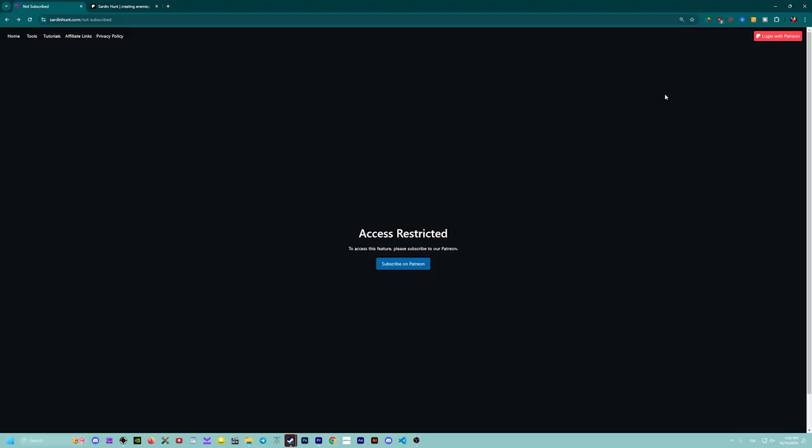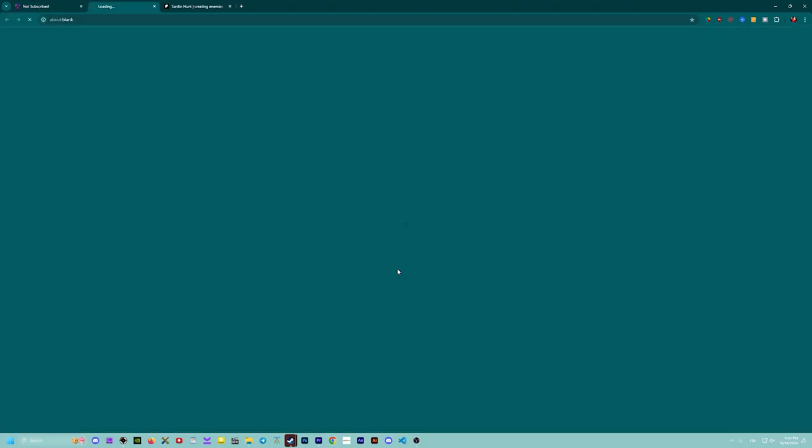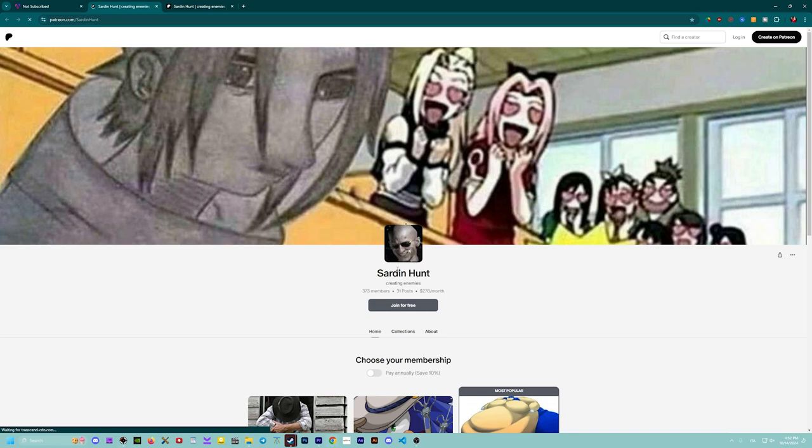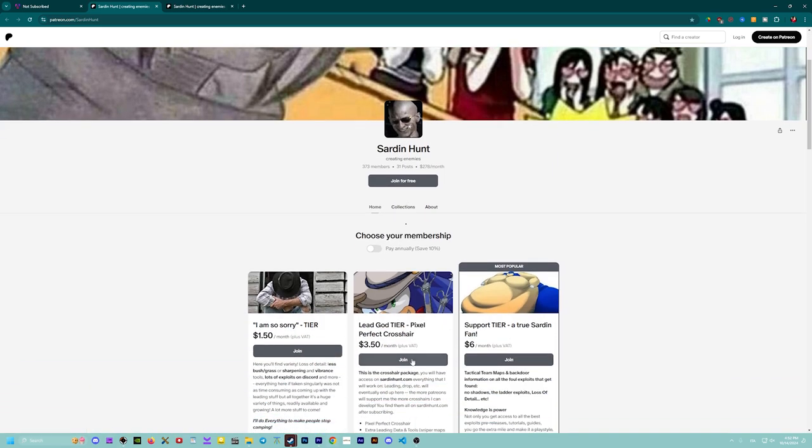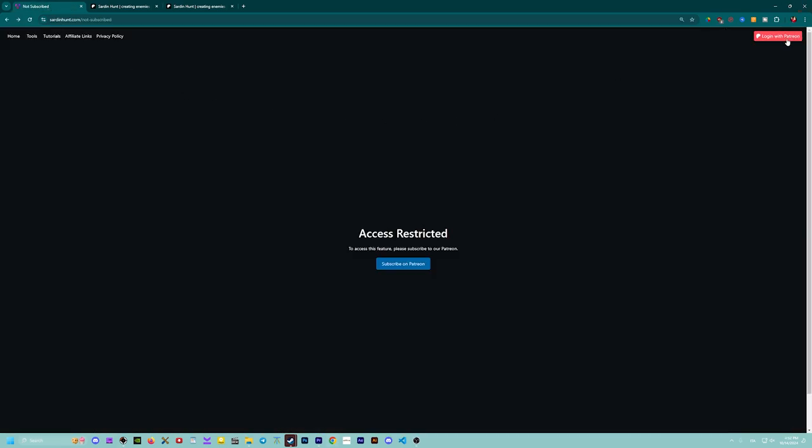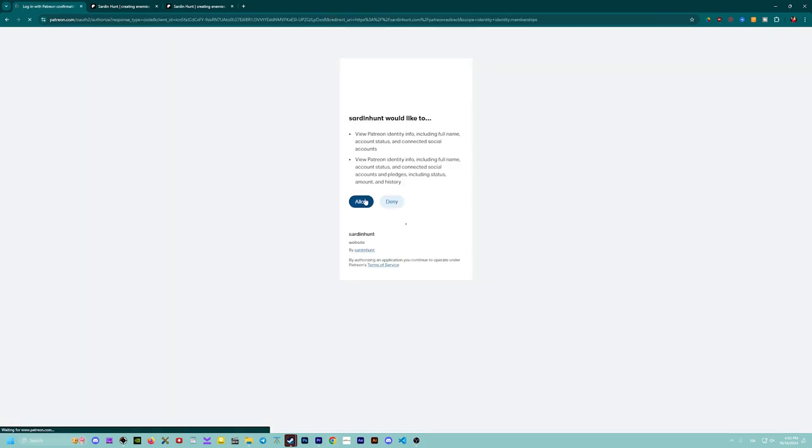In order to use the crosser you need to be subscribed to tier 2 or tier 3. Then you need to log in on Patreon with your tier 2 or tier 3 account.